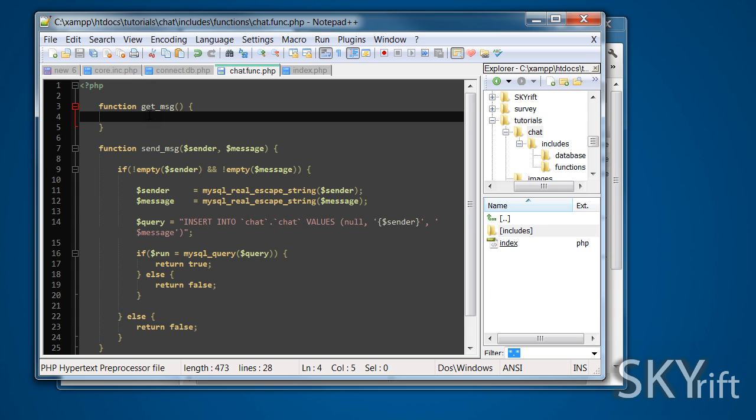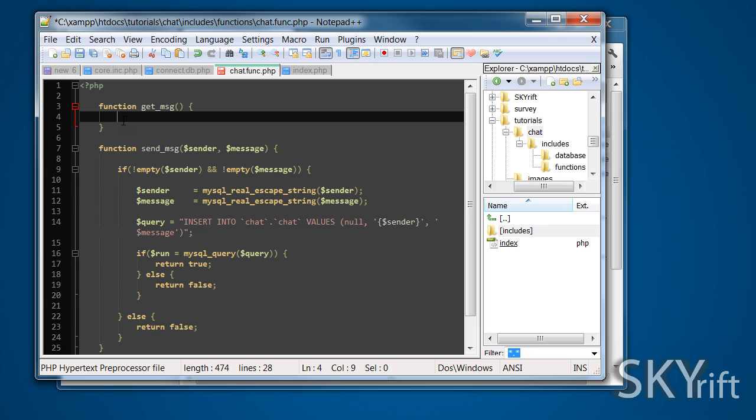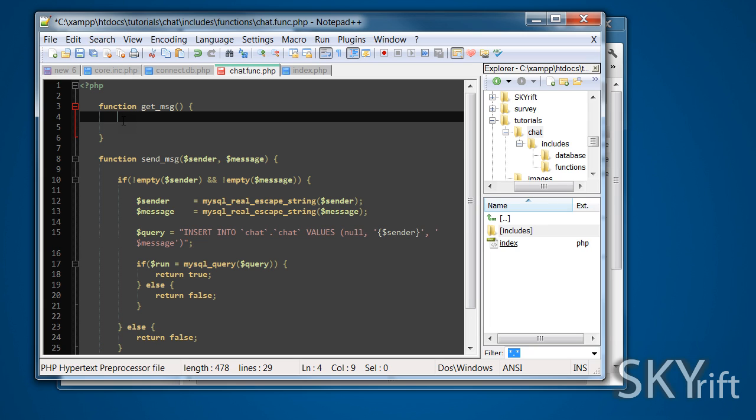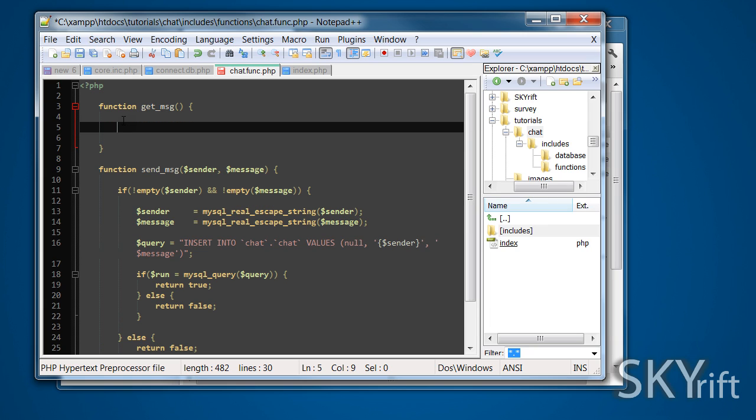The next function is get message. What we're going to do is get it in an array, and then use a for each loop to print each message out. What we're going to do to start it off is we're going to query the database.